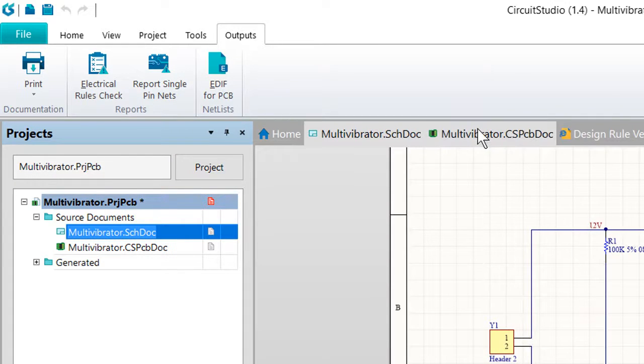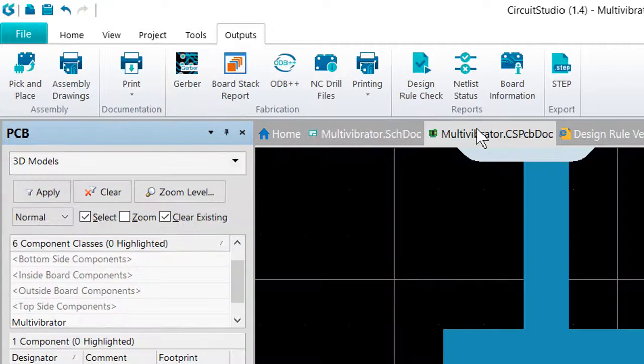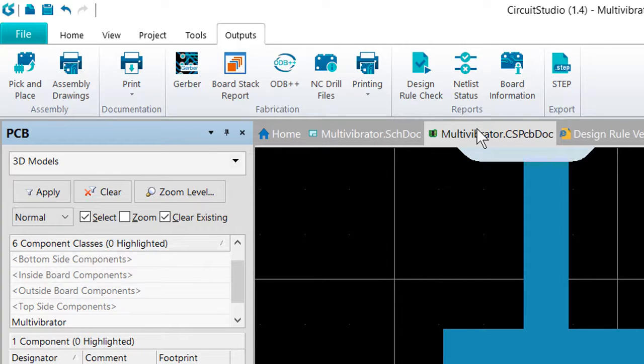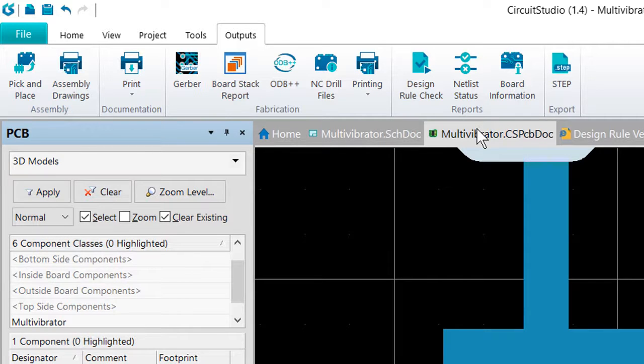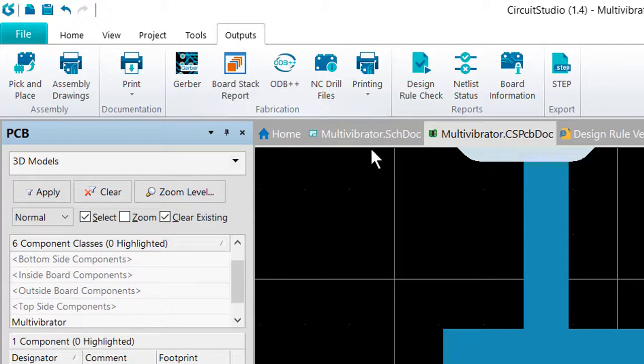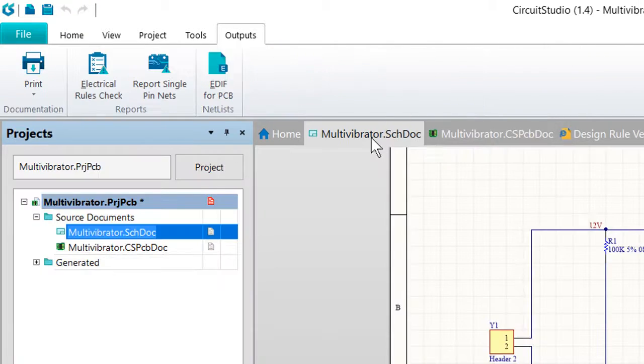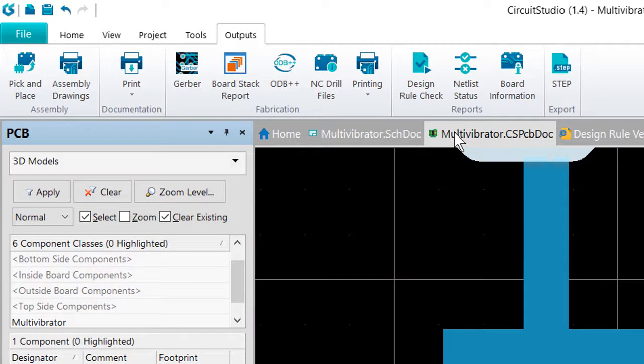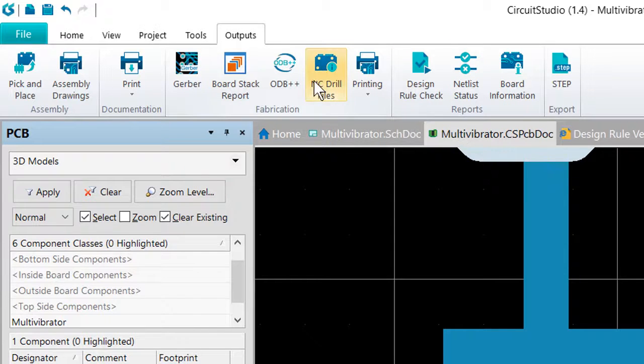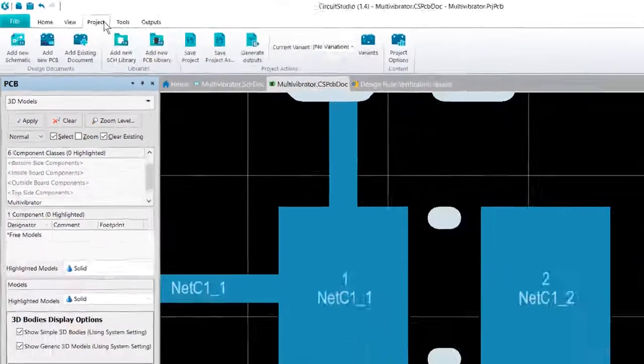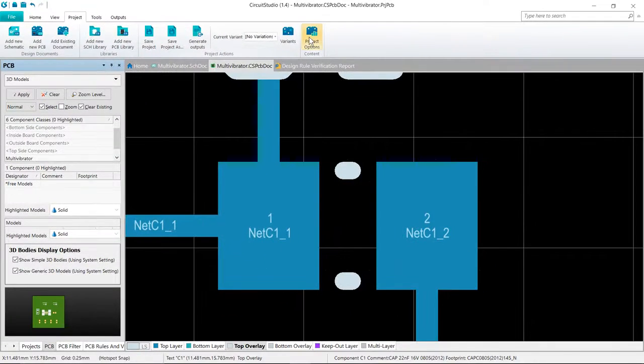Now Circuit Studio has two separate mechanisms for configuring and generating output. The first way we can do this is individually. The settings for each output type are stored in the project file and you can selectively generate that output when required from the buttons on the outputs tab. And again, taking note that if you're on a PCB or schematic, the outputs available to you will be different.